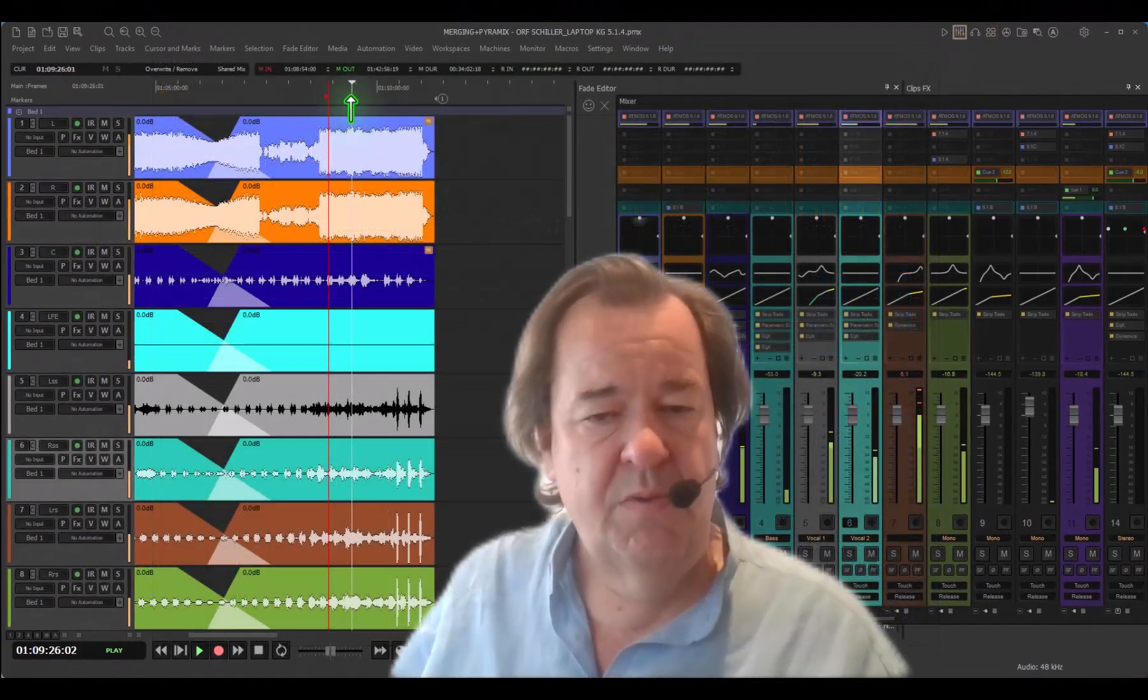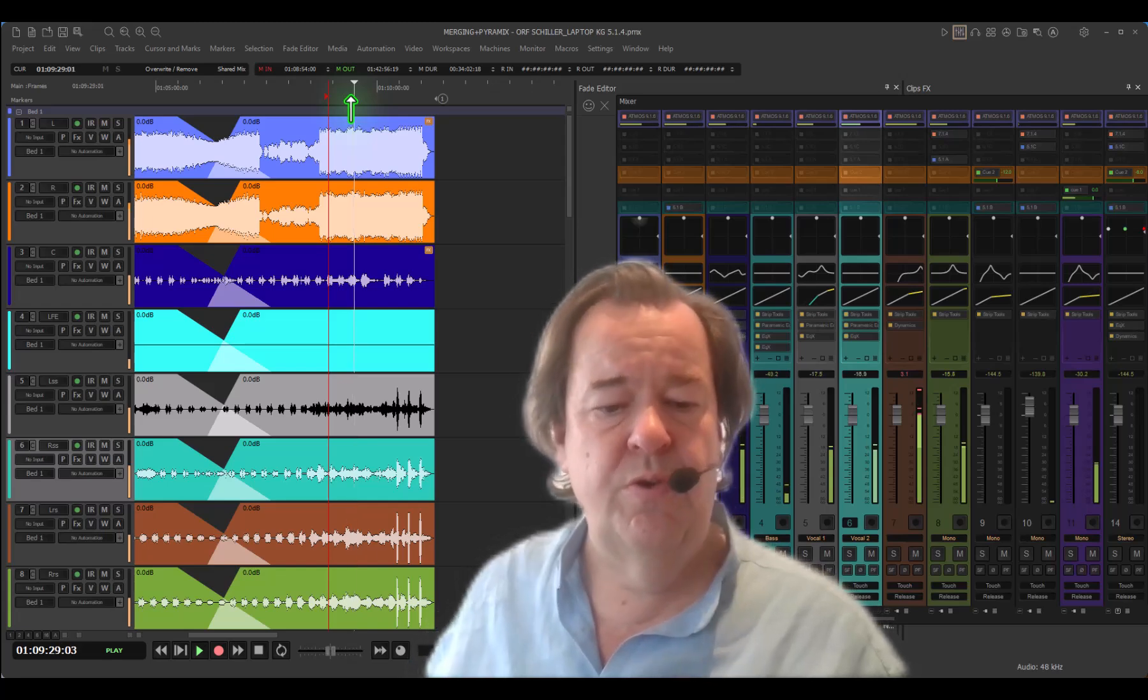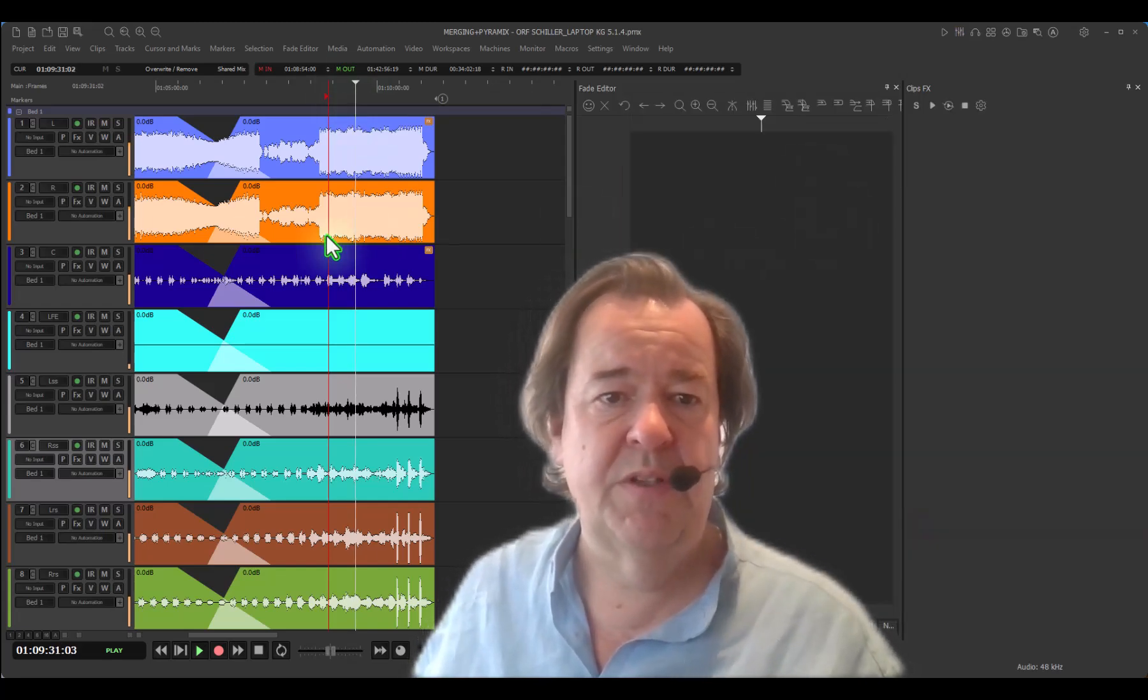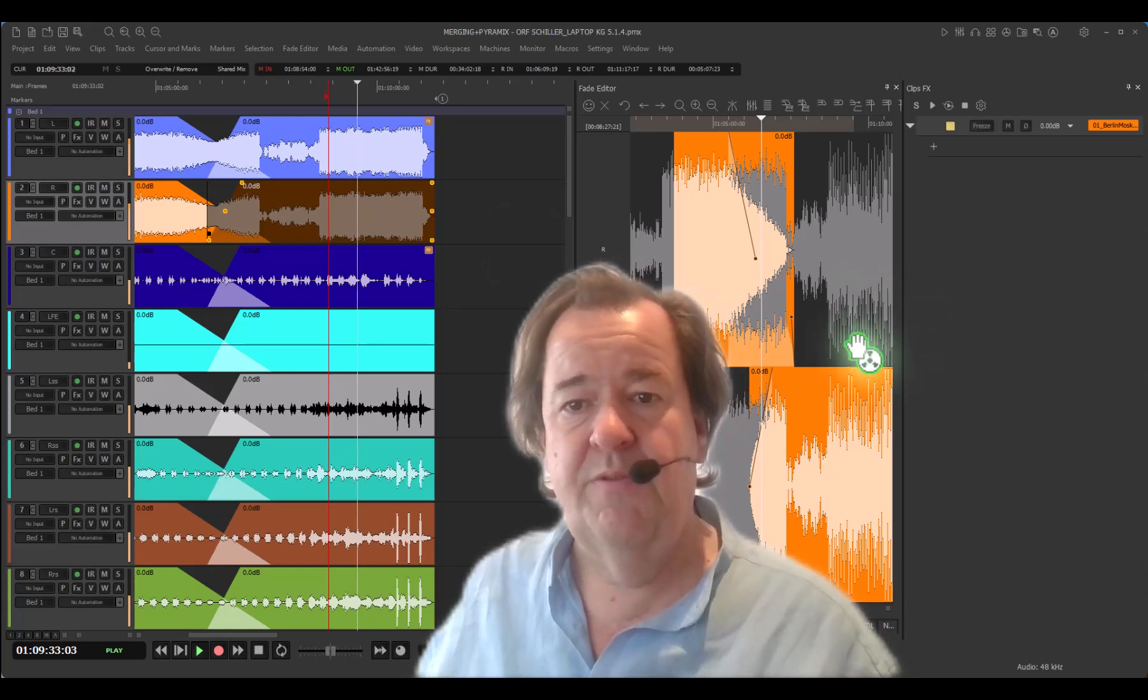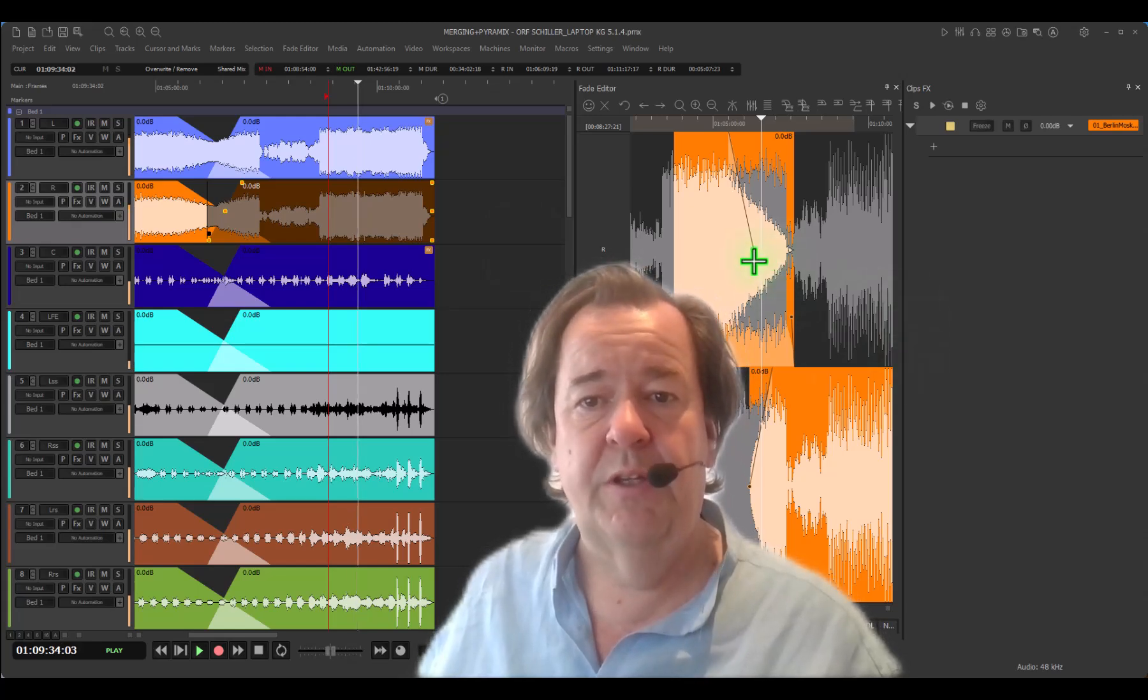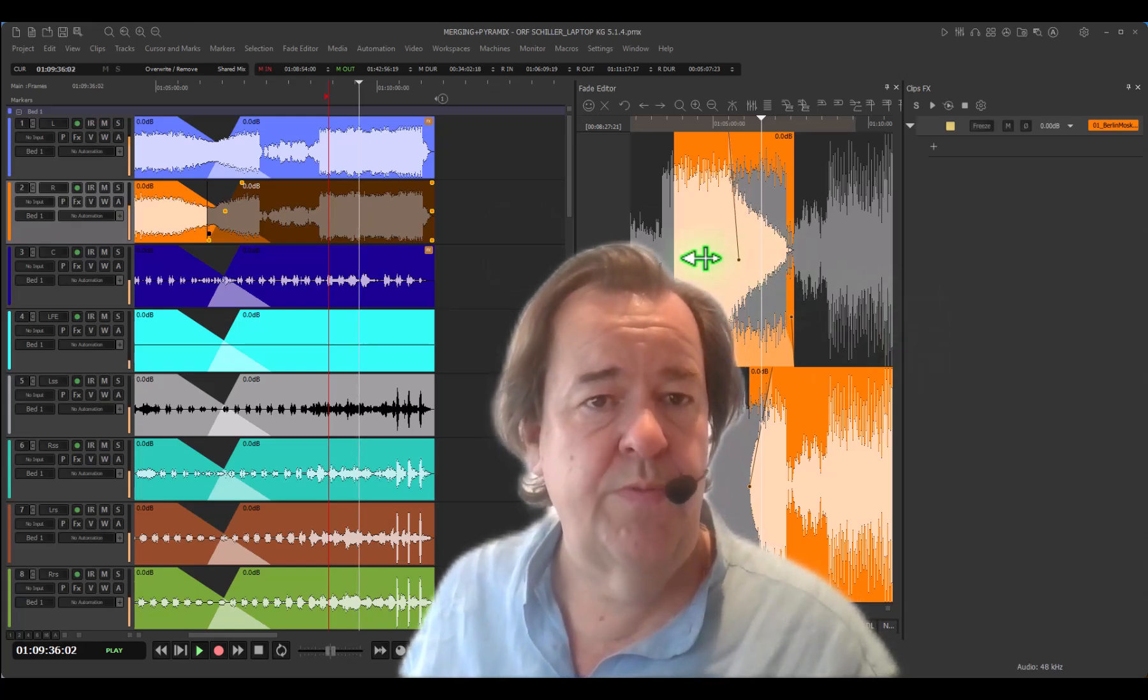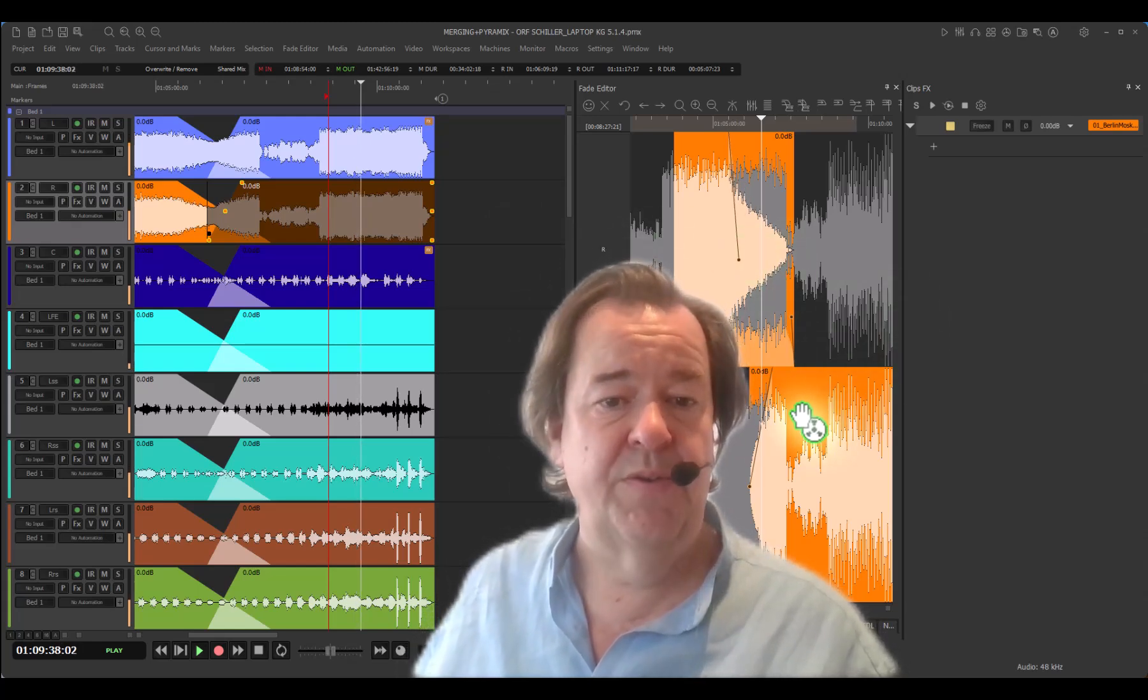This was an introduction to show you a little bit the new look, the new interface of what Pyramix is about to offer in terms of Pyramix 15. Stay tuned for other videos coming up very soon.